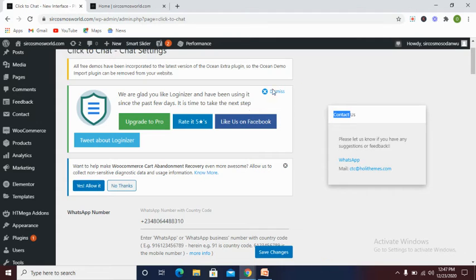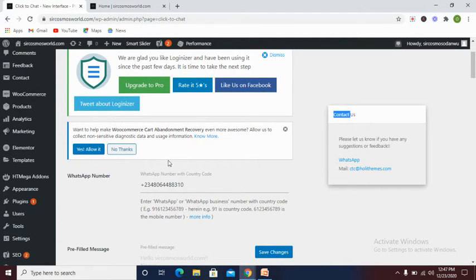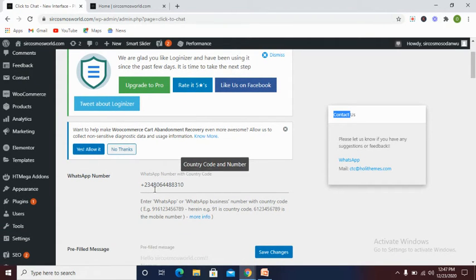You input your WhatsApp number. Ensure to put your country code and your number. After doing that, you kindly click on Save.